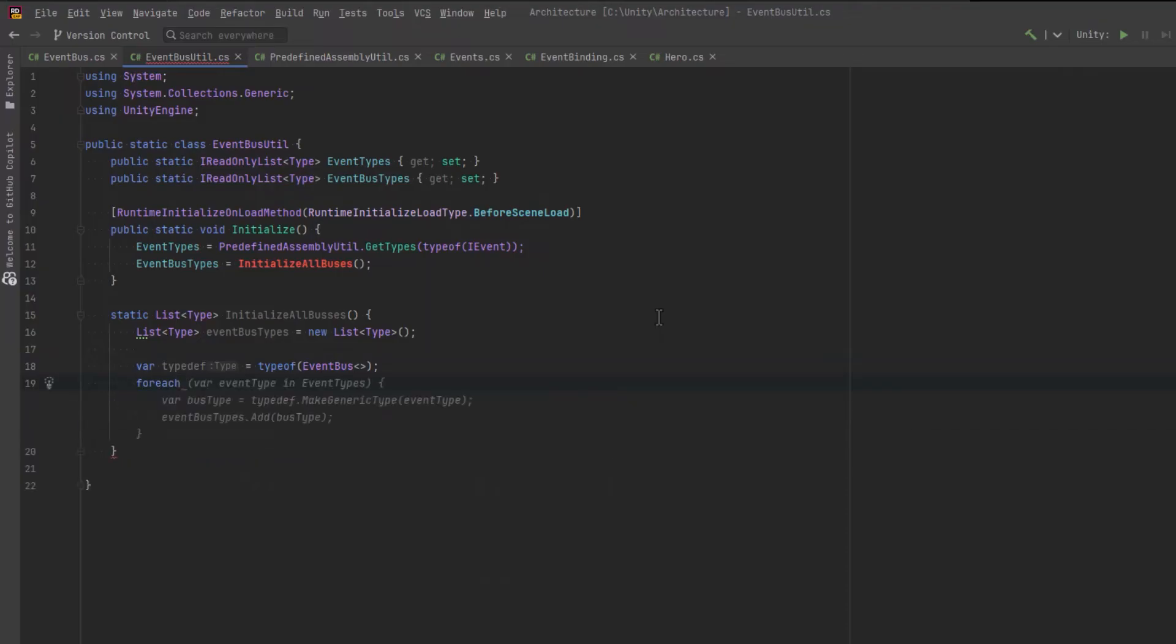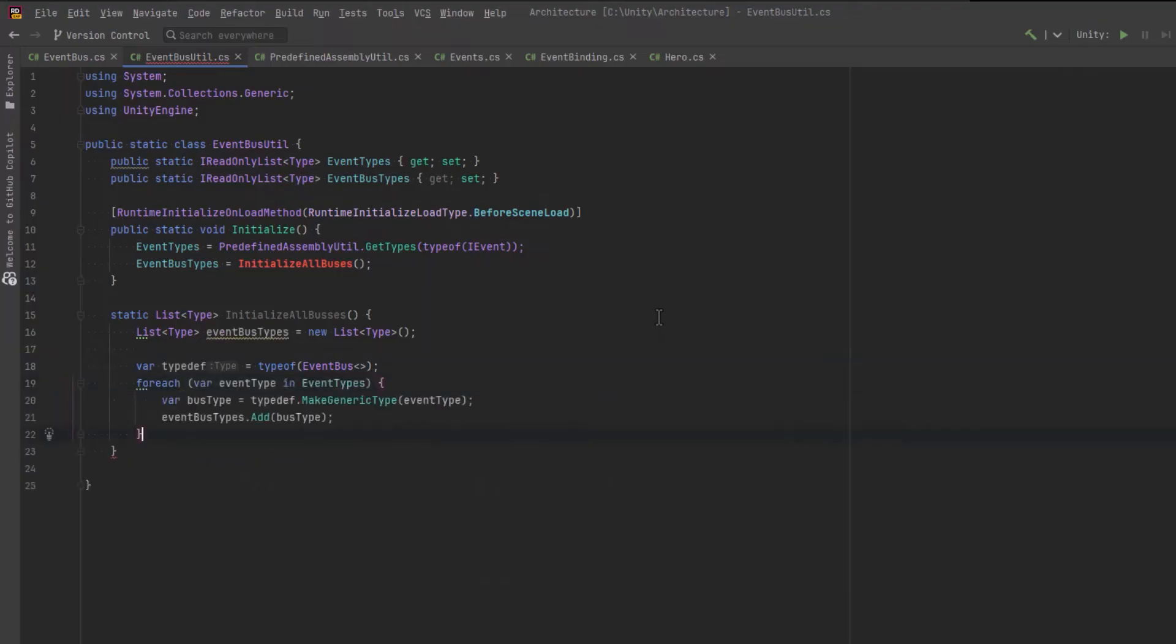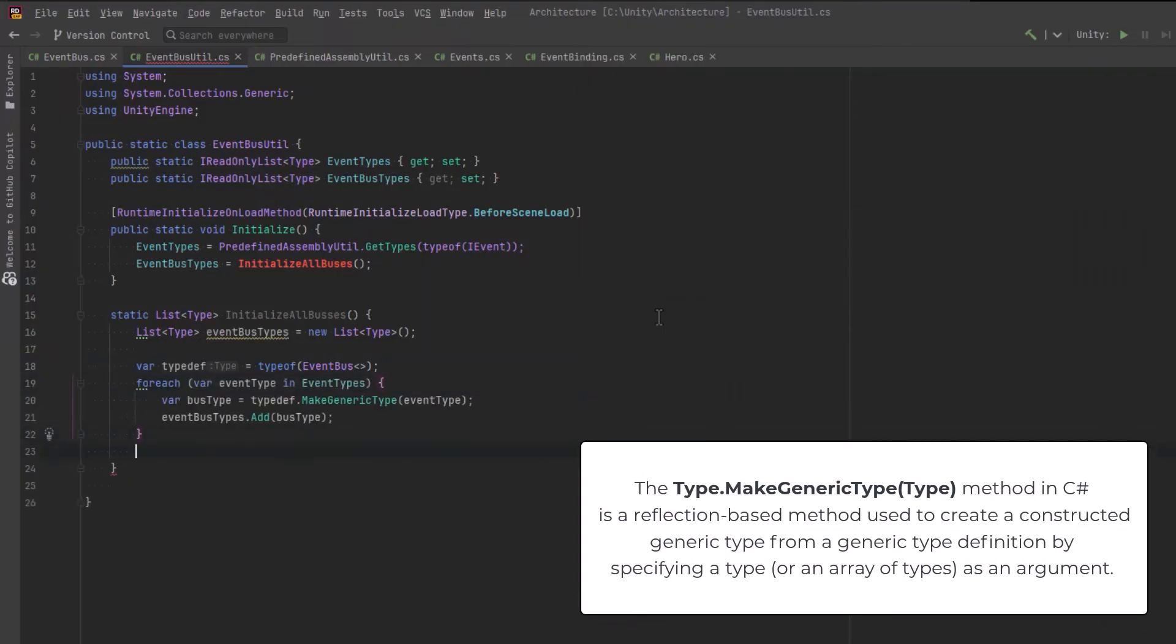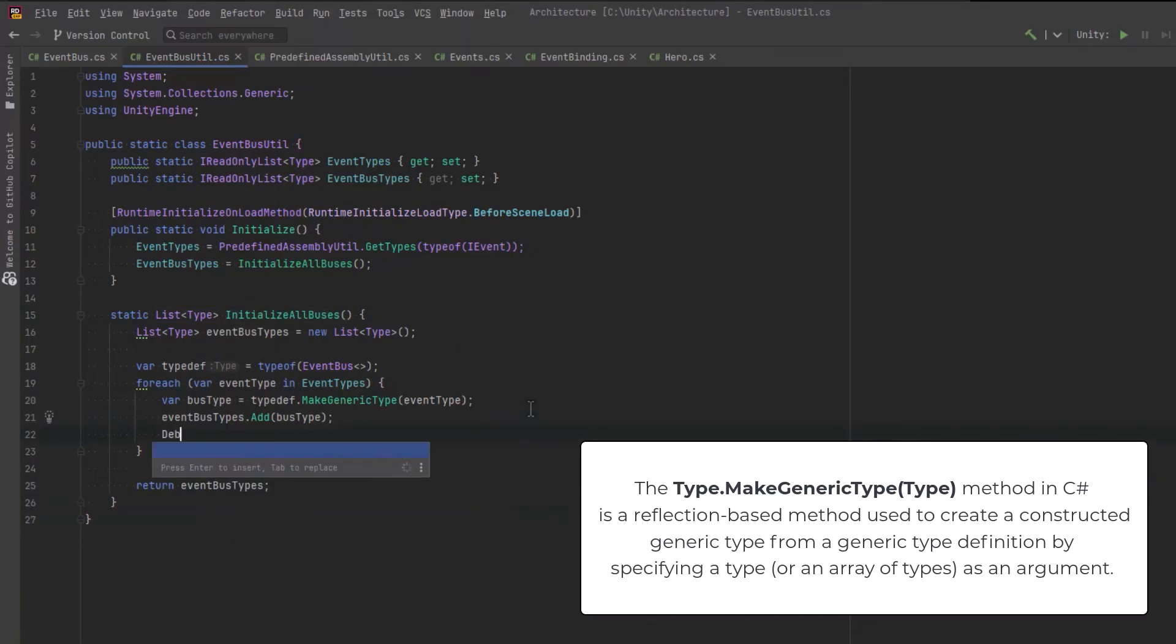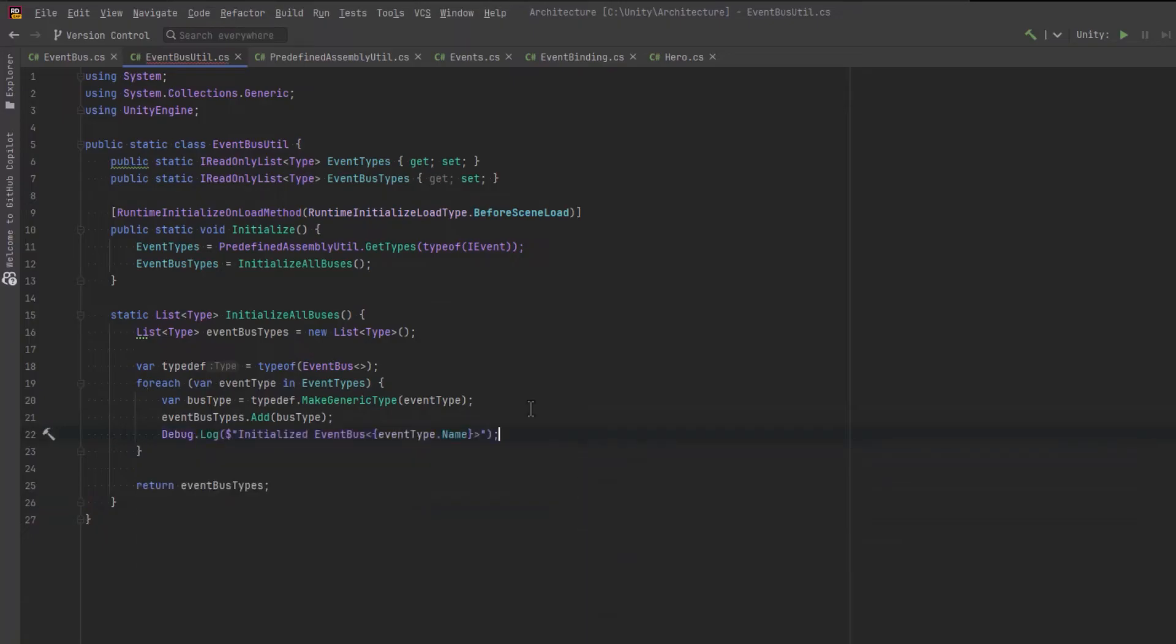I'm going to also store the type of a generic event bus into a variable. And then I'm just going to loop over all of the event types that we found. And use the make generic type method that's from the type class to create an event of each types.